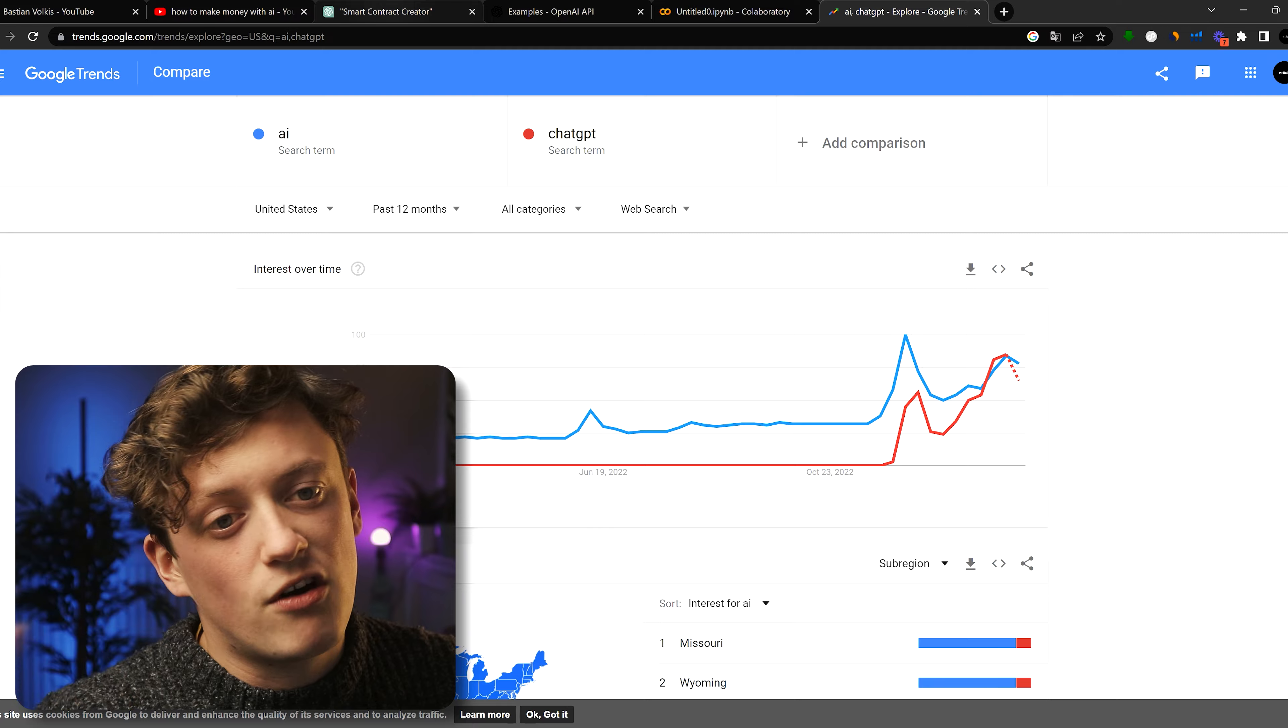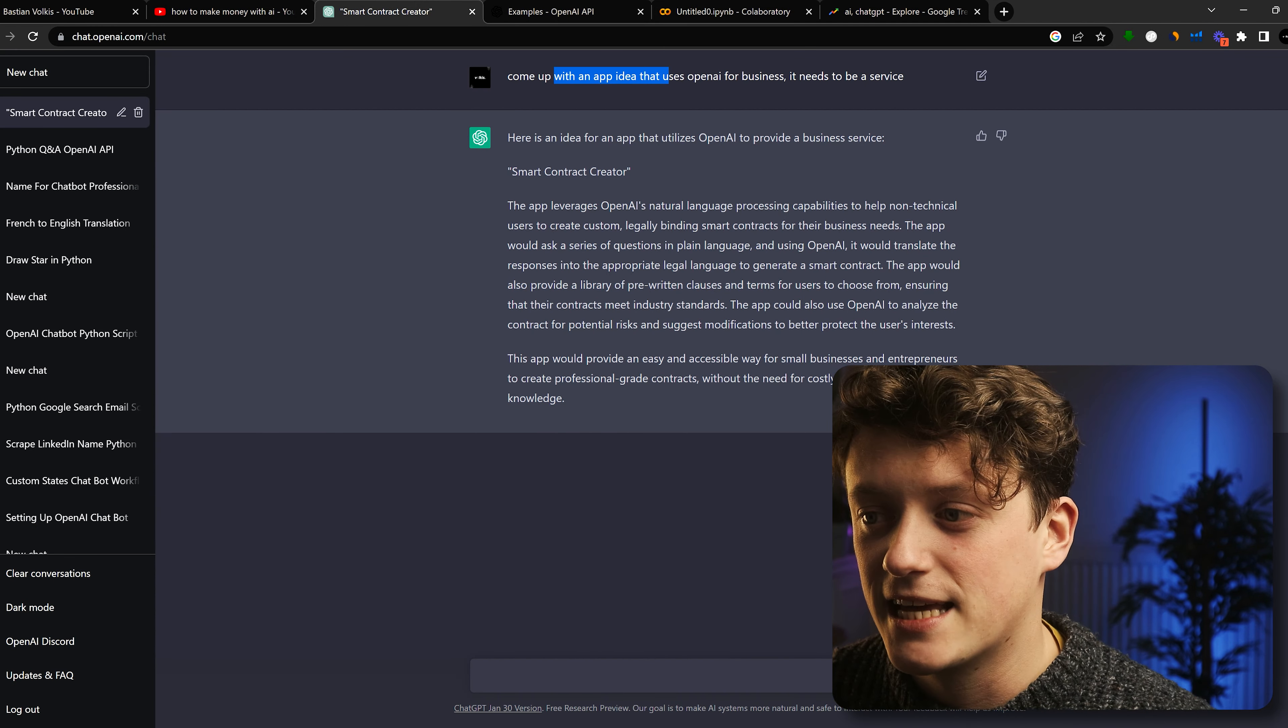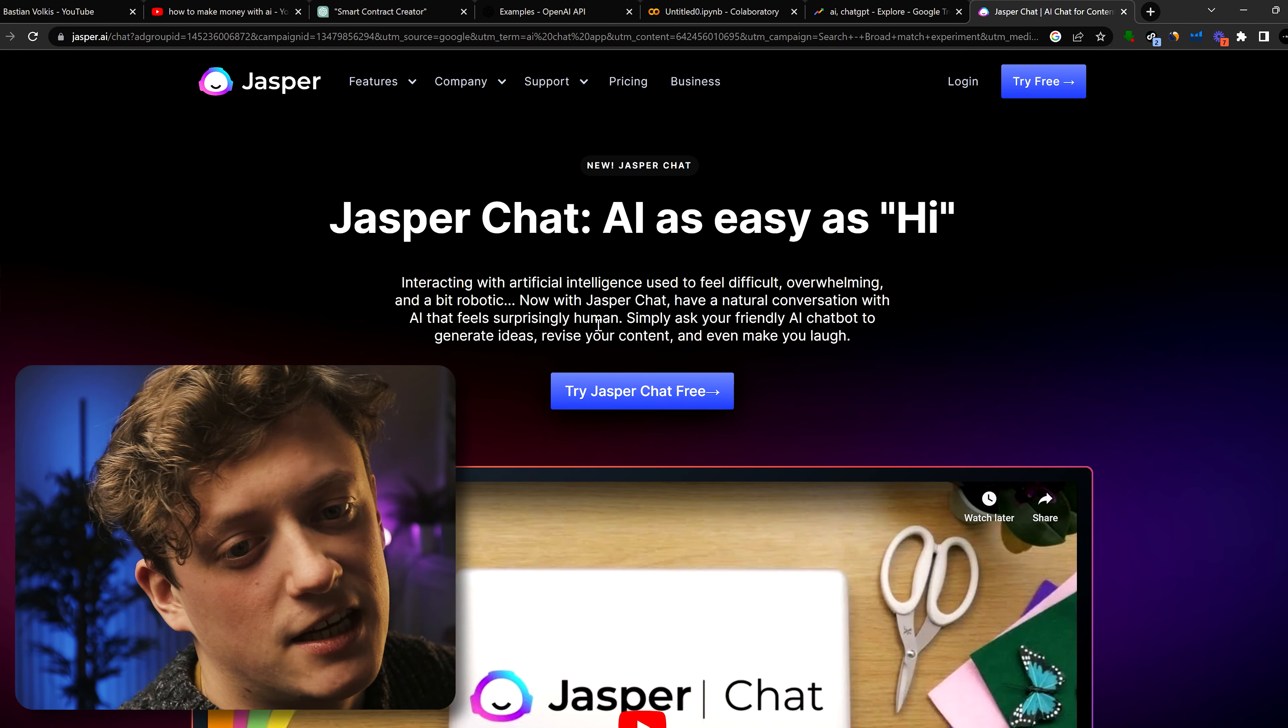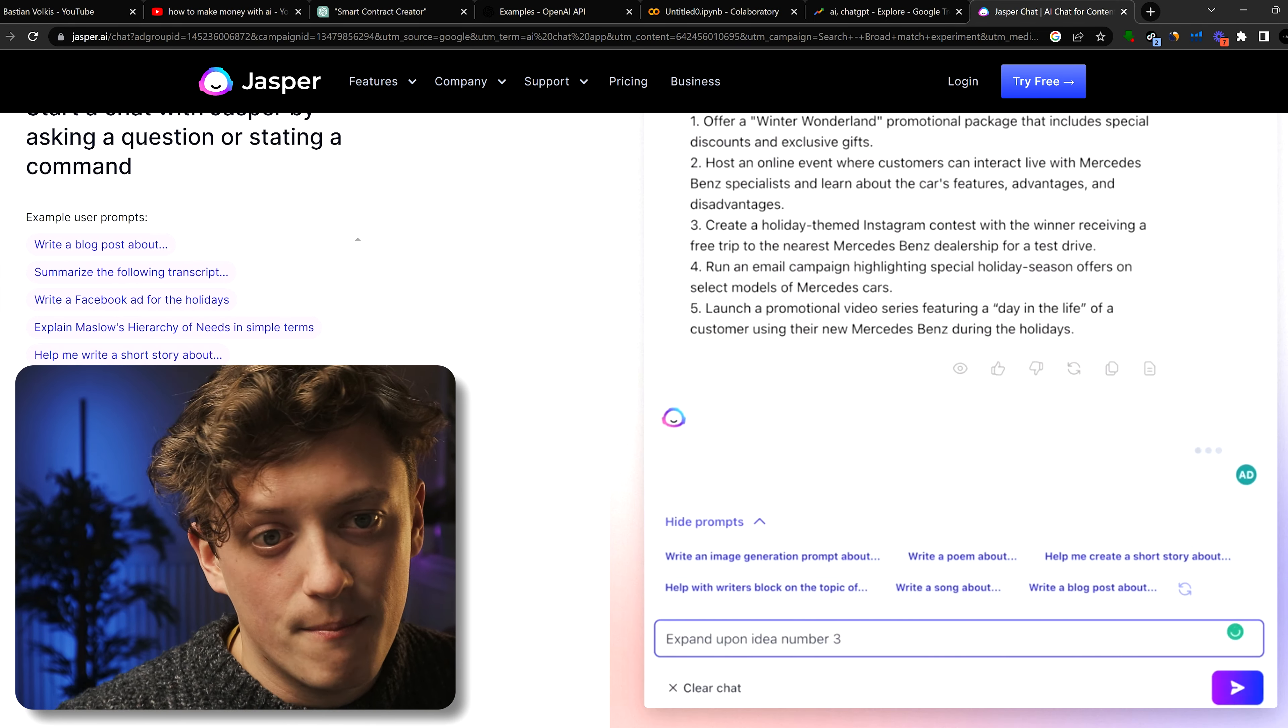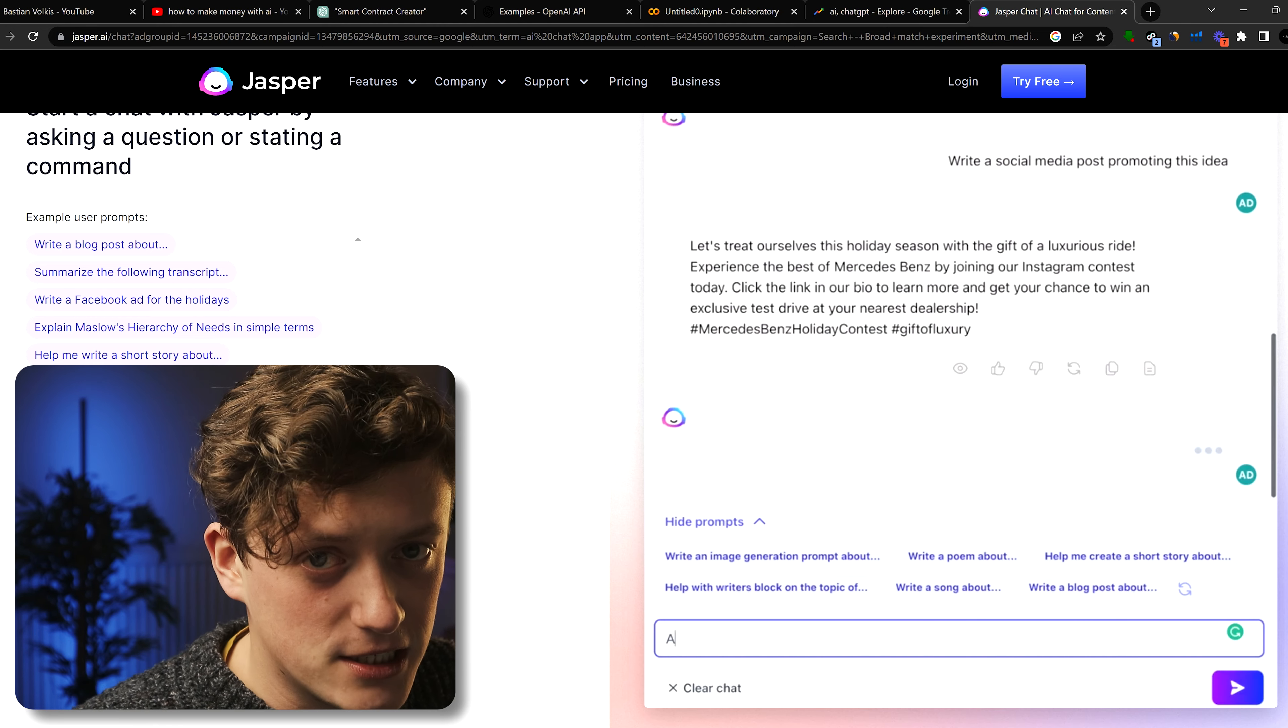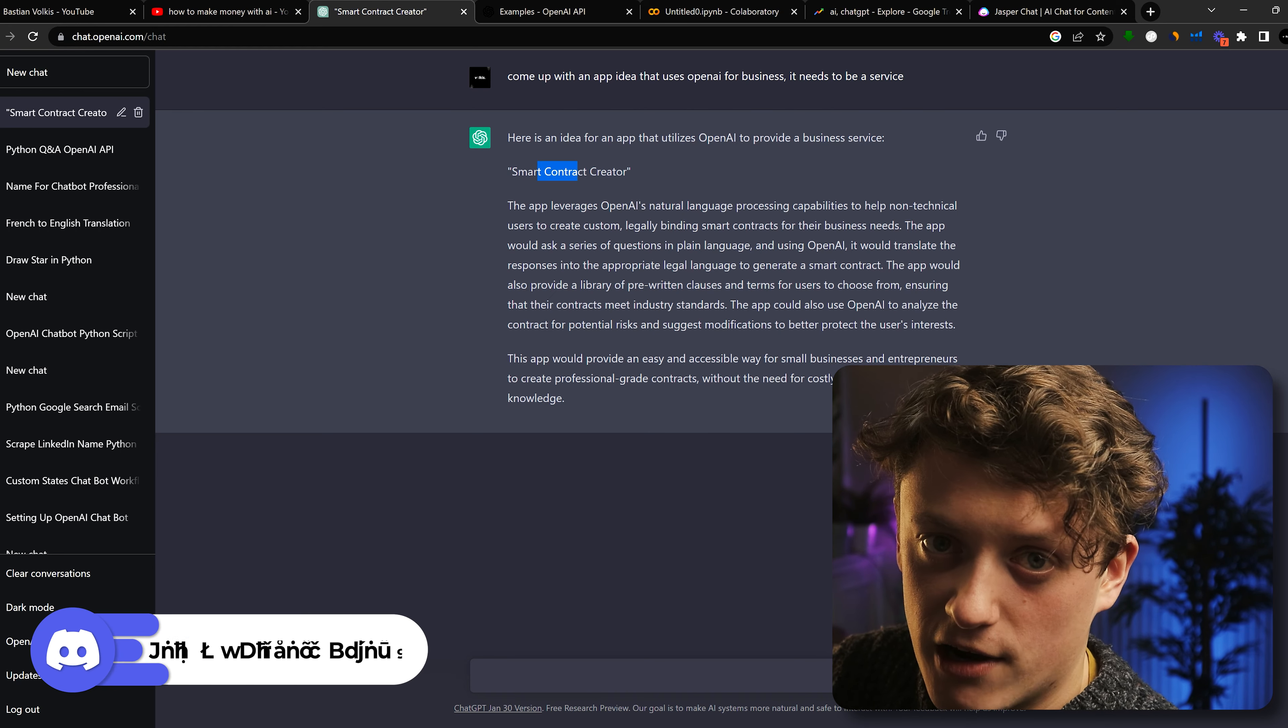So how do we come up with a really useful idea? Well, the first thing that you can try is actually asking ChatGPT to come up with an app idea that uses OpenAI for business, and it needs to be a service. The reason I've decided to do a service is because if we wanted to create something like Jasper, it's a lot more difficult to create something like this. But if we can create a simple Python script, we can add a unique feature to our business model that sets us apart from our competition.